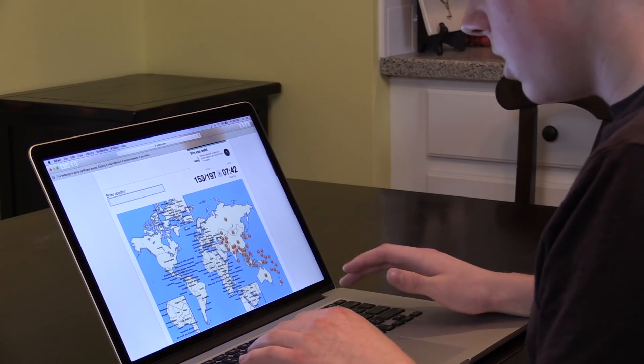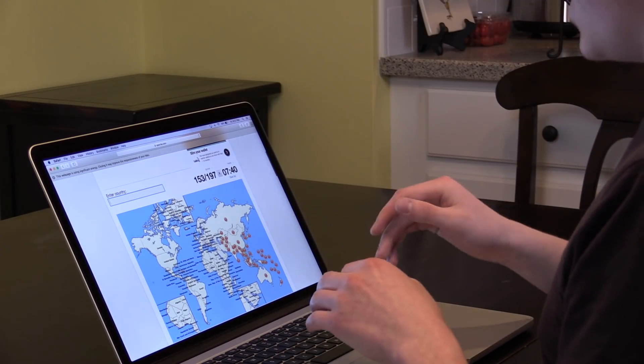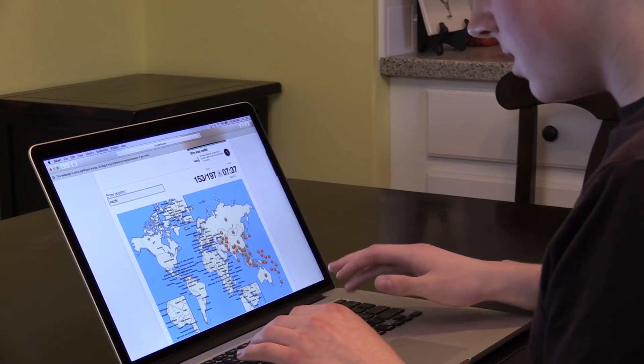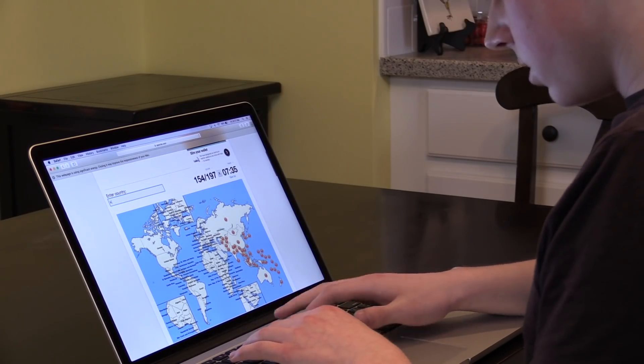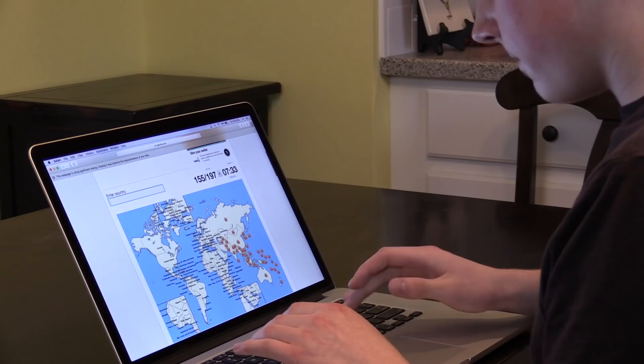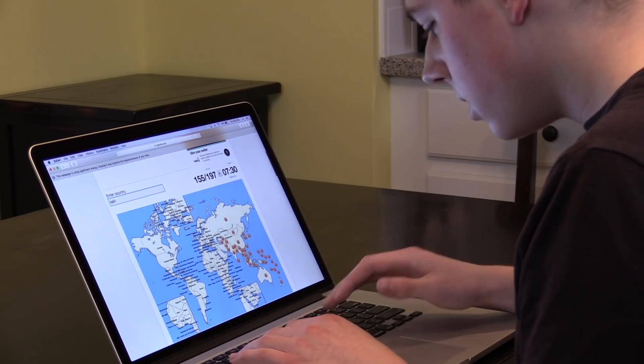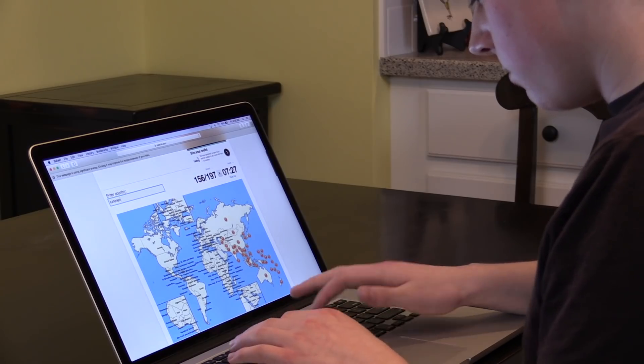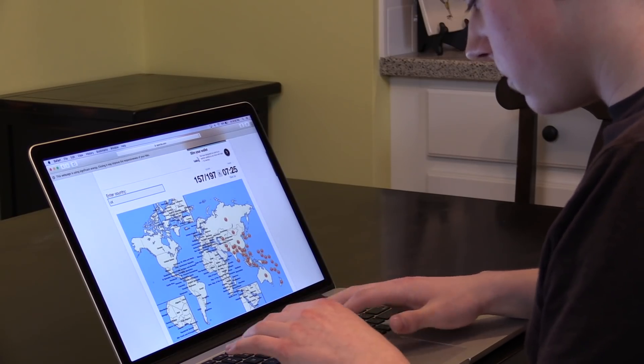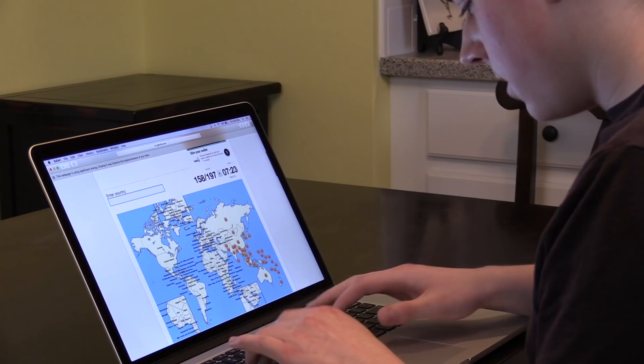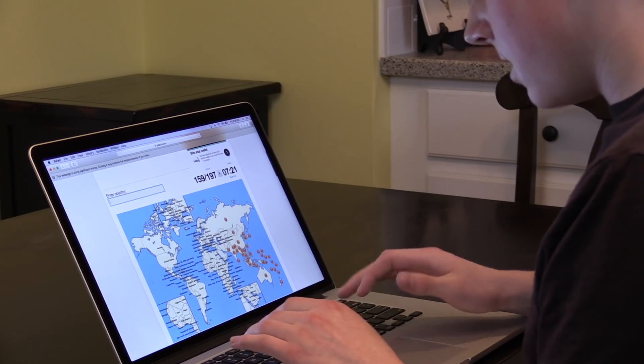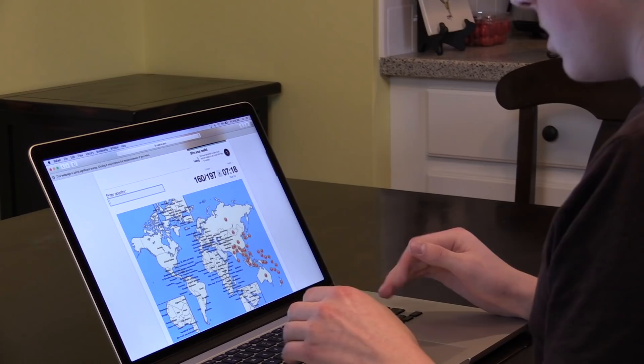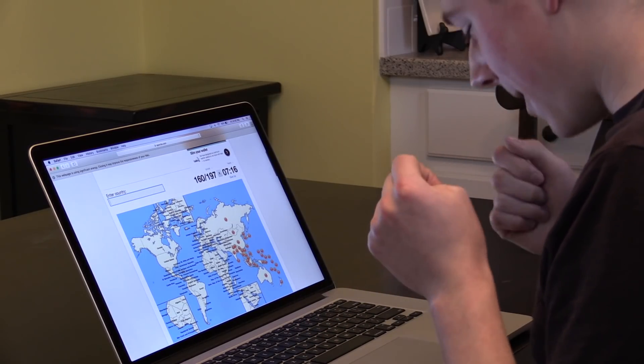Time for all the stans. Kazakhstan, Kyrgyzstan, Tajikistan, Turkmenistan, Uzbekistan, Afghanistan, Pakistan. Okay, time for Asia.